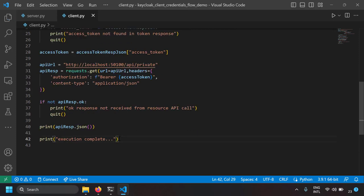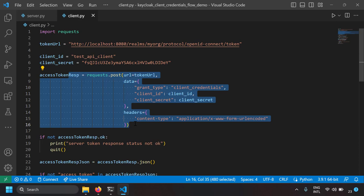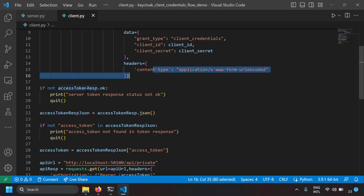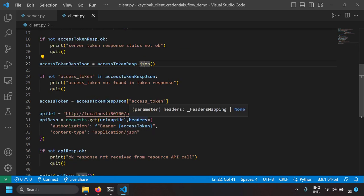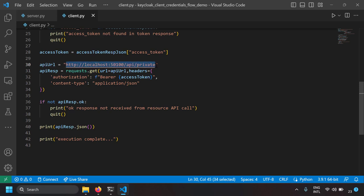Let's recap: we requested the access token via a POST request to the OAuth server, parsed the JSON response to extract the access token, and then used that token to make a GET request to the API endpoint protected by the client credentials flow. If everything goes right, you should get back the JSON response.